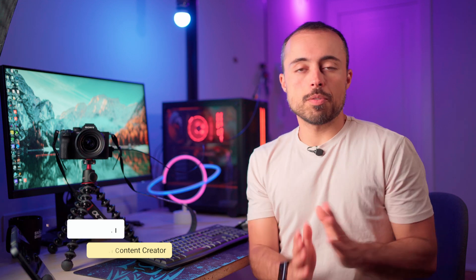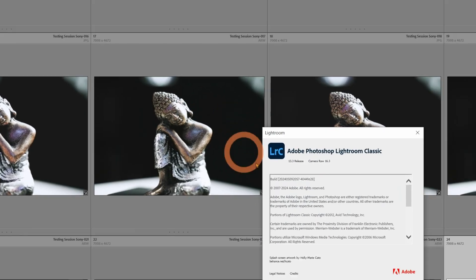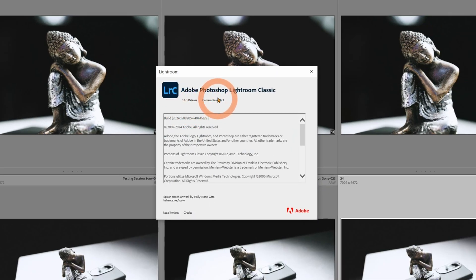Now what do you need? First of all you need to update your Lightroom Classic to version 13.3. If you don't know your current version you can go to Help, About Lightroom Classic and you're going to be able to see it there. If it's not 13.3 you can go to the Creative Cloud app and just tell it to update.